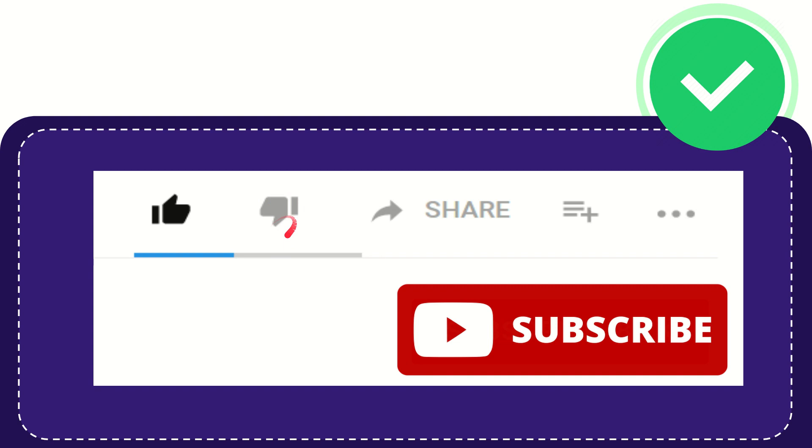If you want to share this video with your friend, you can share it by clicking this share button. You can share it to any social media that you wish, like Facebook, Twitter, LinkedIn, and many others.